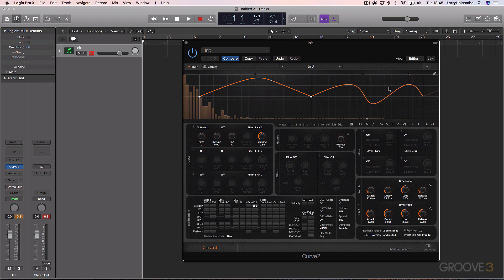Now in this first video, we're going to go through the interface of the plugin, where things are. We're also going to have a look at the preset library and the way you can navigate presets. So let's dive right in.